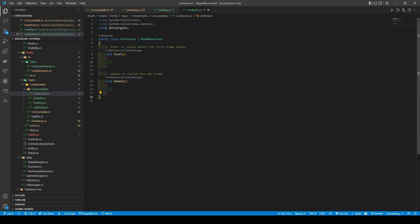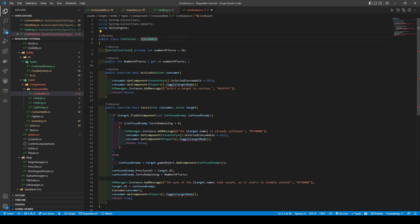Head over to confusion — we're going to change the MonoBehaviour inheritance to consumable, add in a new int variable called number of turns, set it to a default of 10, and provide it a getter. Then we're going to create a public override boolean activate method which takes in a consumer, which will get the consumer's inventory component and set the selected consumable to this. It will also grab the consumer's player component and toggle target mode, a method we'll set up shortly, before finally calling add message and returning false.